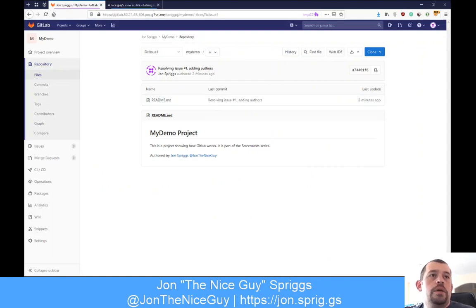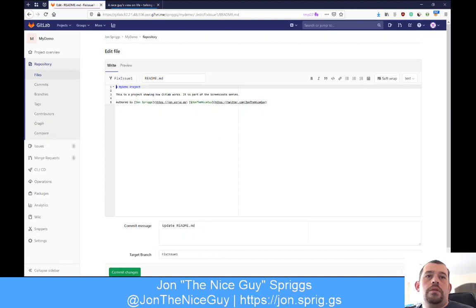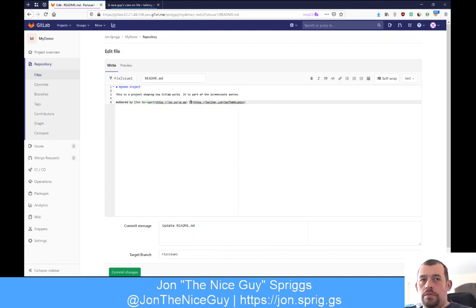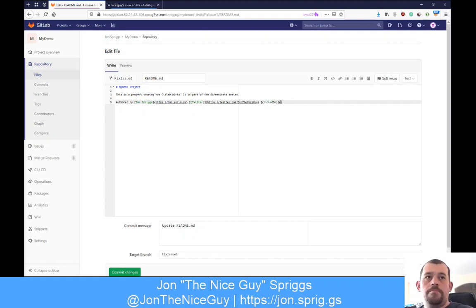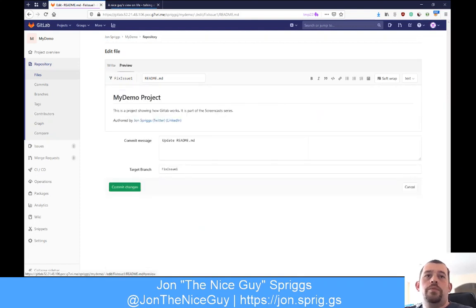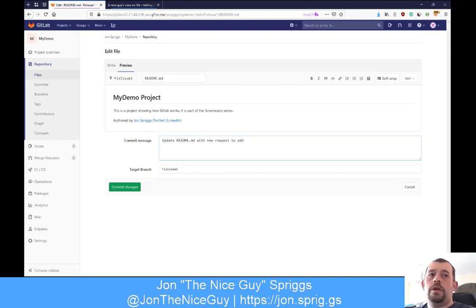I'm going to edit the file and add the LinkedIn link. I'll add the Twitter and LinkedIn links using markdown syntax. When I preview that, it shows: John Spriggs, Twitter, LinkedIn. I'll write the commit message: 'updated readme with new request to add LinkedIn', and commit changes. This has now updated the change request.